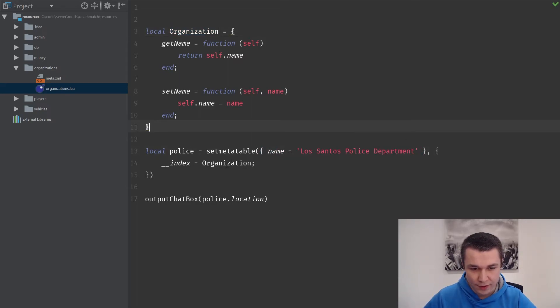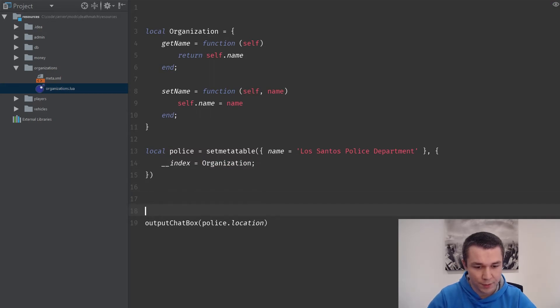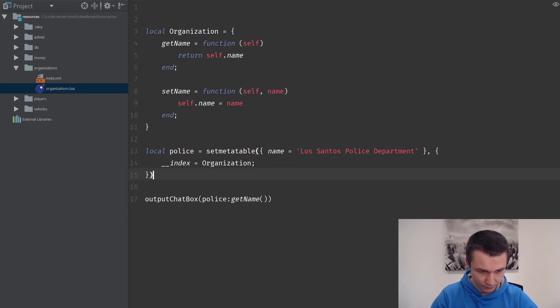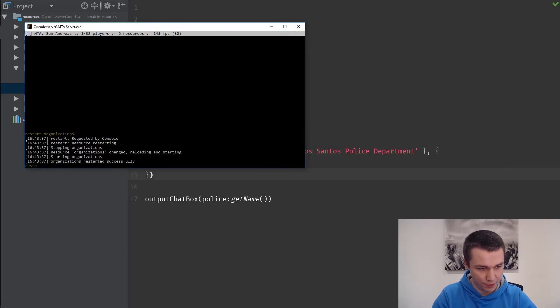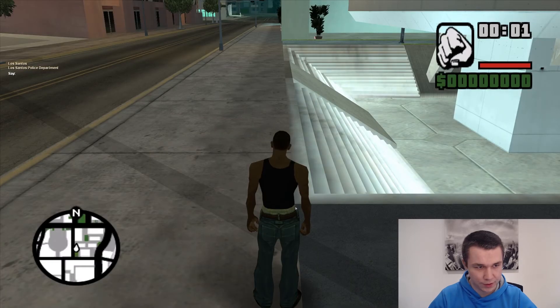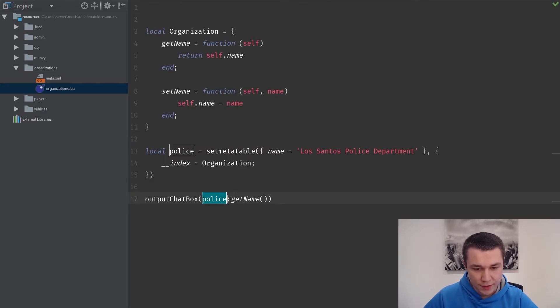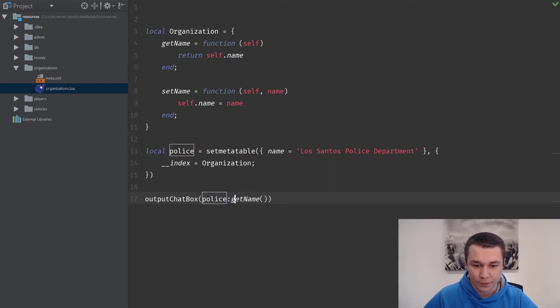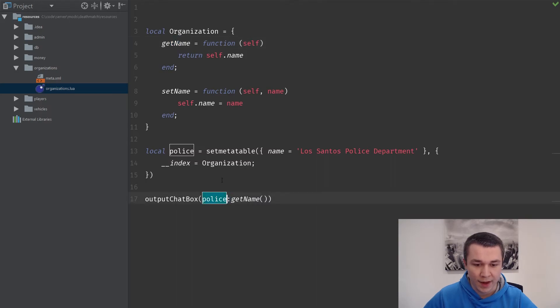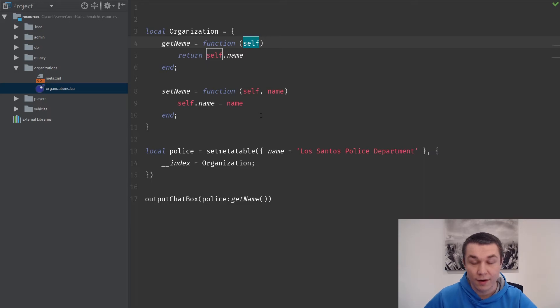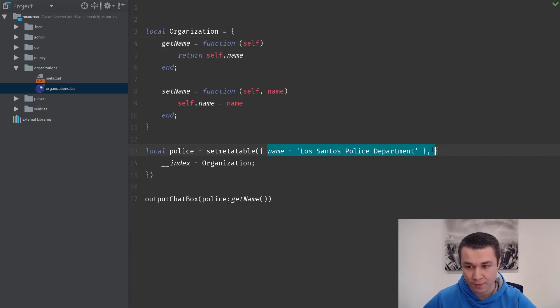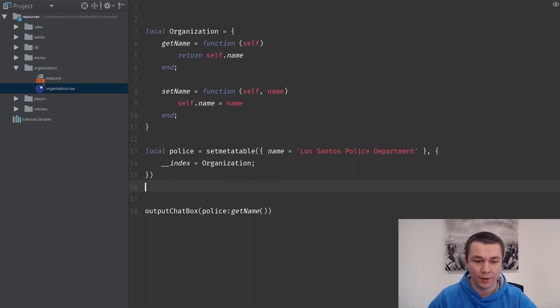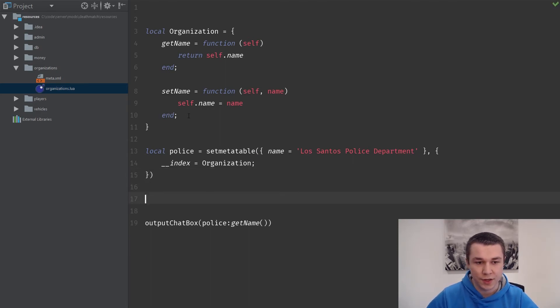What we're going to do is make use of that to make these functions in our organization class available on this table. Now we have police, we have organization. So what we should be able to do is police get name. If we just restart organizations again, we will see that we did get the name. Here what happened was we got police and we used our colon operator to call the function get name, which went to the index, fell back to organization, ran get name. Because of the colon, it passed the police table, this table in here so that we could use the name from this upper class here.